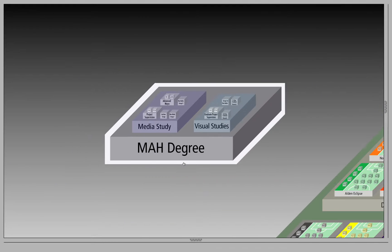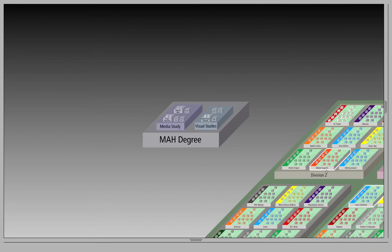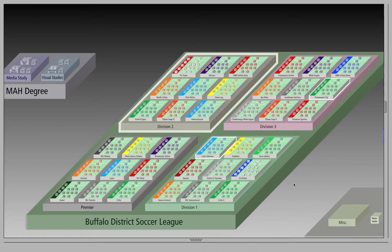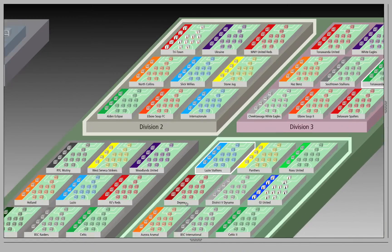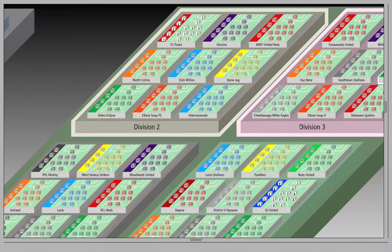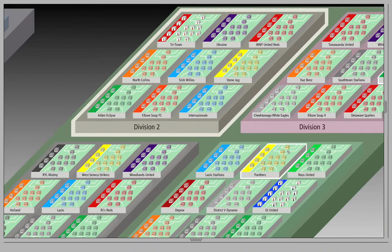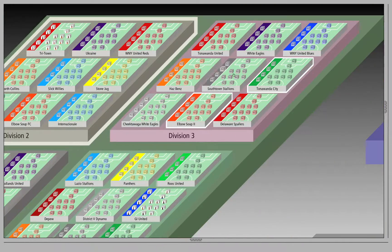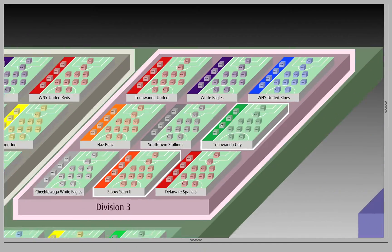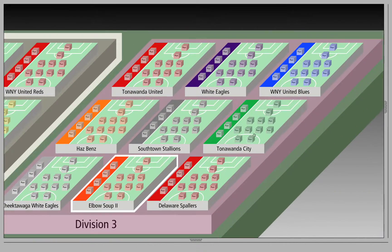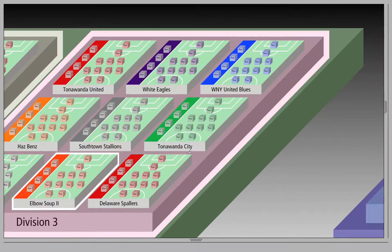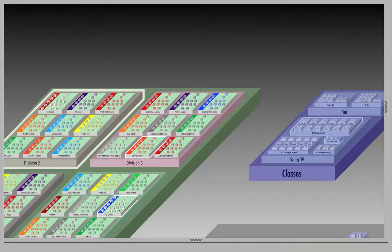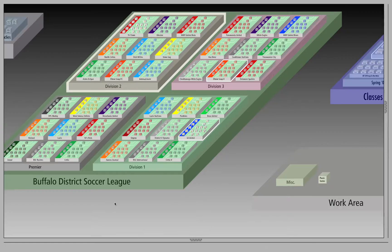And here's a few different scenarios. Soccer League is made up of different divisions. Divisions are made up of teams, and teams are made up of players.